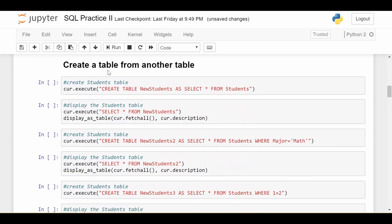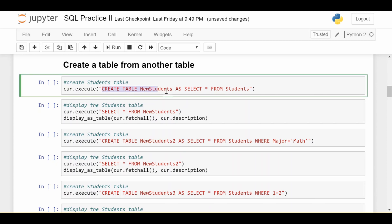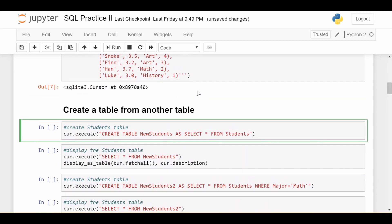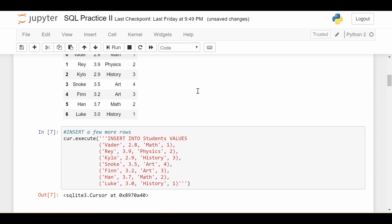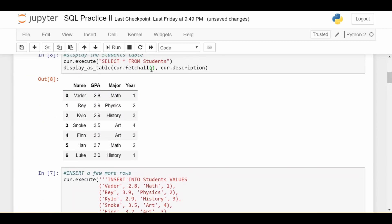Now the other way to create a table, a lot of times you'll have the use case where you want to create a new table using the schema or the column names and data types from a different table. So in this case, let's say I want to create a table called new students. And I want to populate it with everything that's in my current students table.